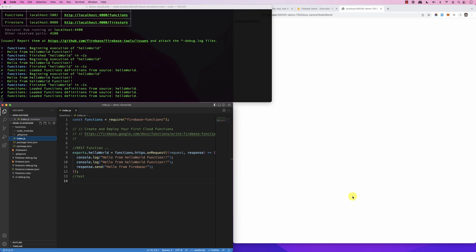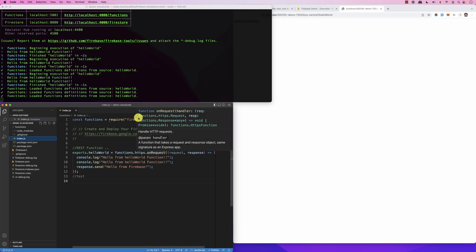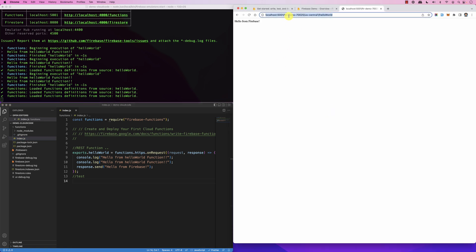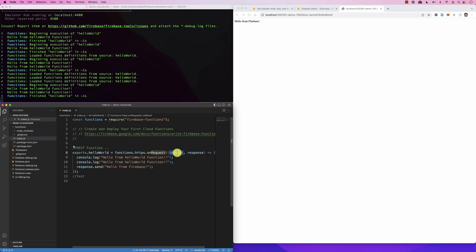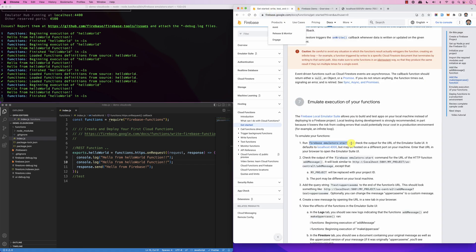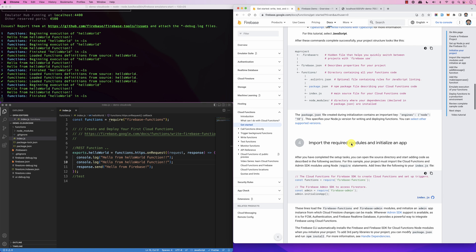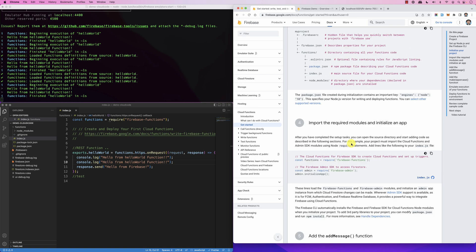We now know how to set up our project. Let's look at REST functions — the one we just demonstrated is a REST function, meaning it's like REST APIs you can call and pass parameters to. Those parameters are in the request, and it's all in the documentation. What I'm more interested in is functions called callable functions.